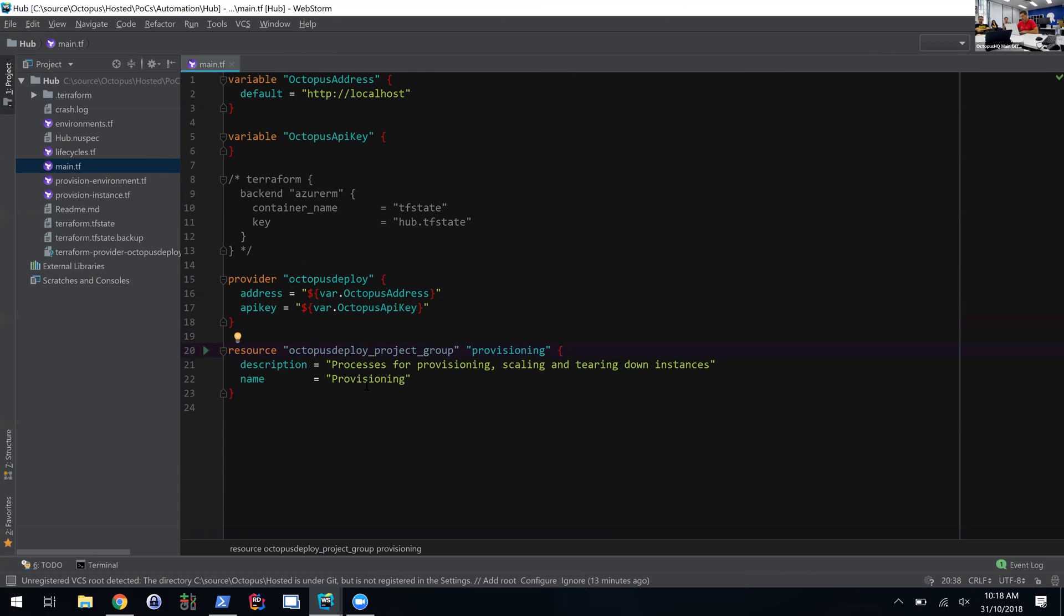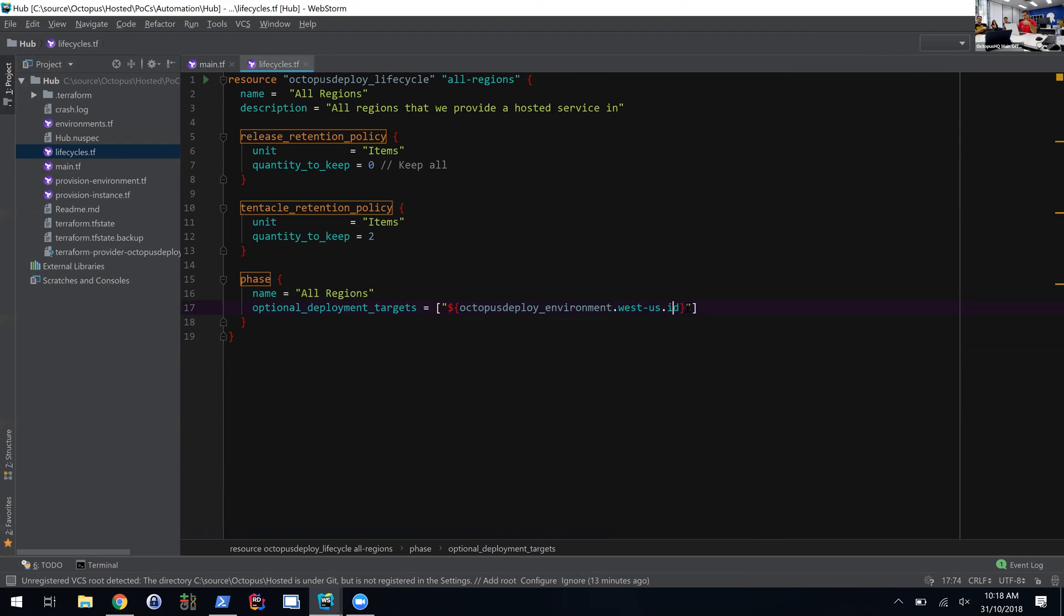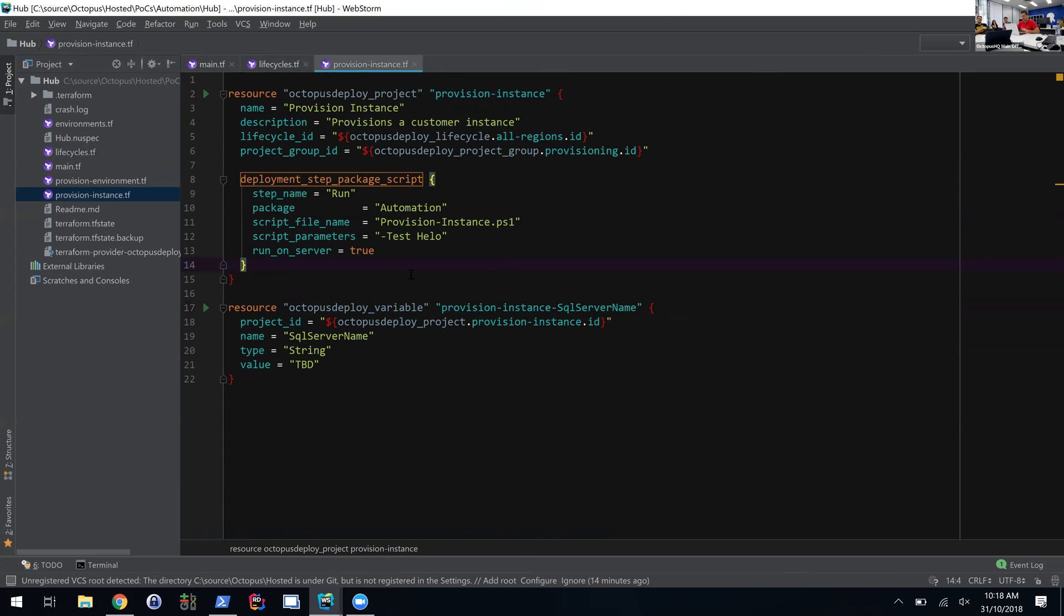So here we create a project group for my thing, and it's called Provisioning. We can set up lifecycles with retention policies and different phases. I've got an environment as well, and I can reference the Octopus ID of the environment, so I don't have to do that kind of glue code to create the environment or fetch it. I can just drop that value into the phase. And then the actual project—I've got a project, I'll specify the lifecycle that I created earlier and the project group.